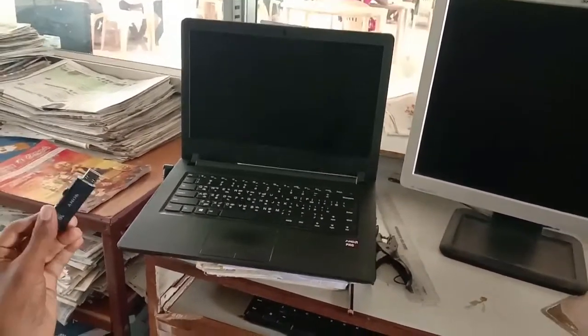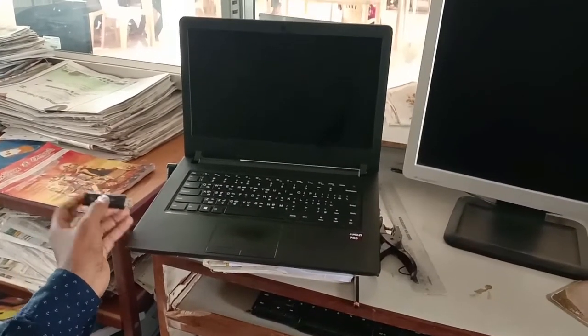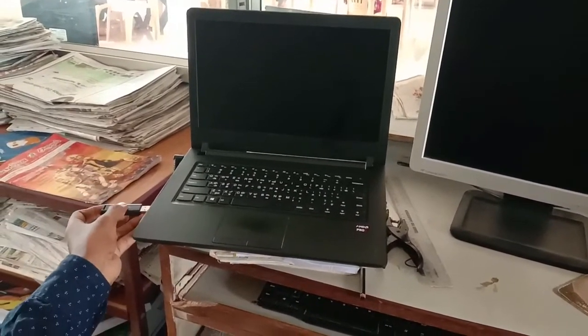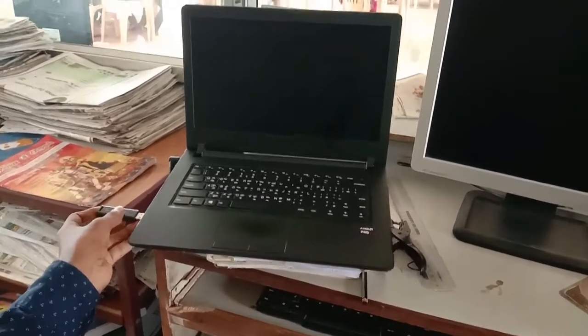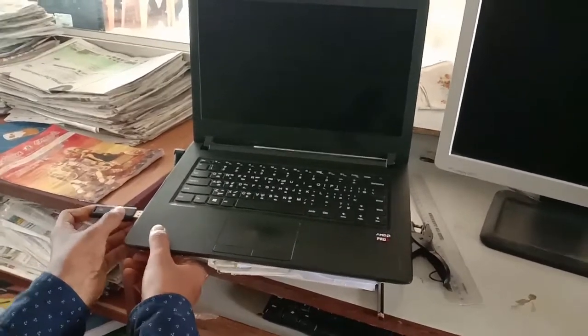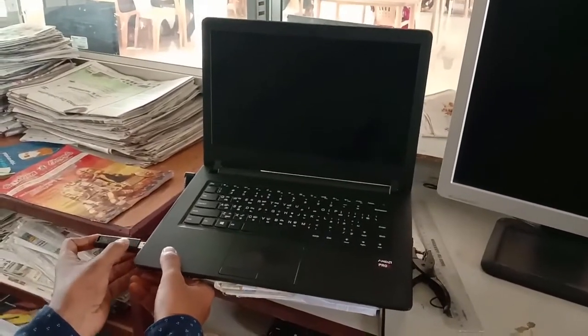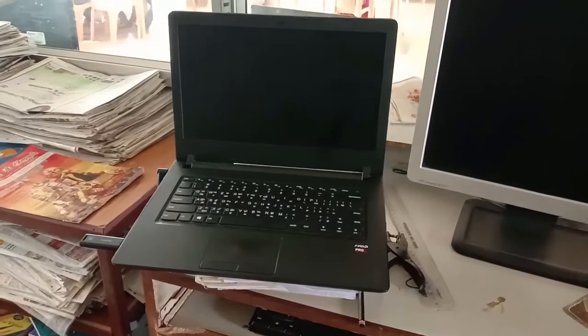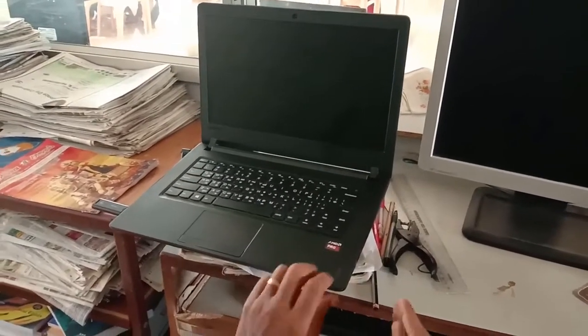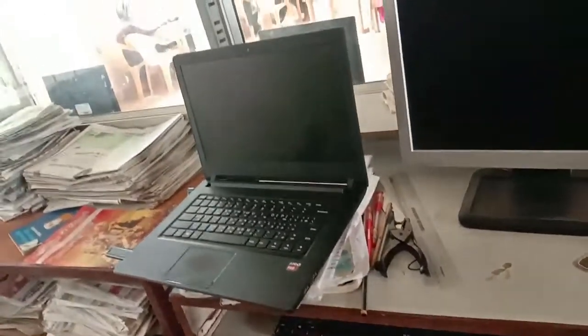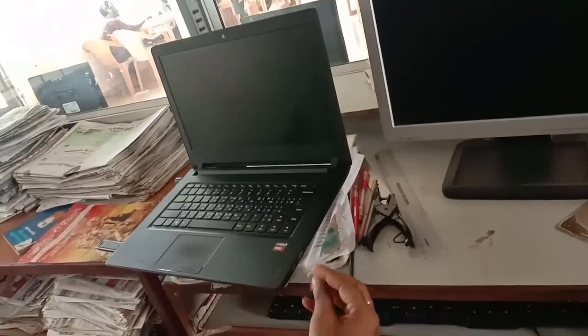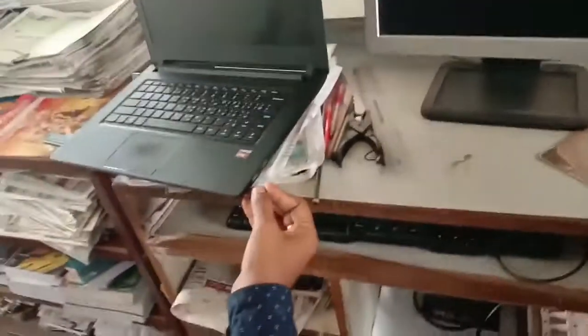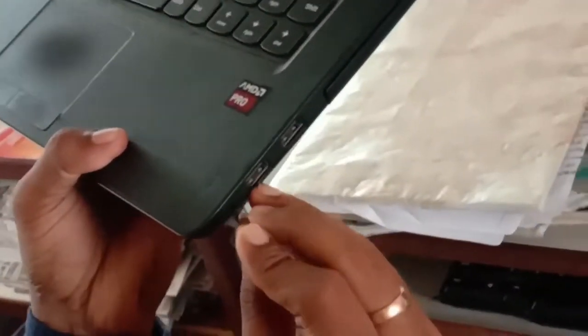The laptop is here. You can insert the pen drive. If you want to boot from the pen drive, you can enter the laptop boot menu.